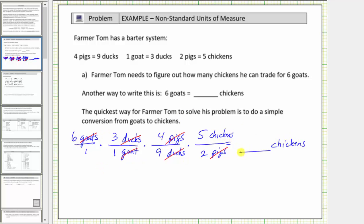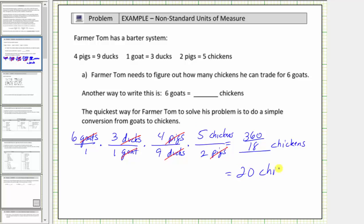So now we multiply the fractions. We could simplify before multiplying, but let's go ahead and multiply the numerators and multiply the denominators. Six times three times four times five equals 360, and one times one times nine times two equals eighteen. 360 divided by eighteen equals twenty. So now we know that six goats equals twenty chickens.